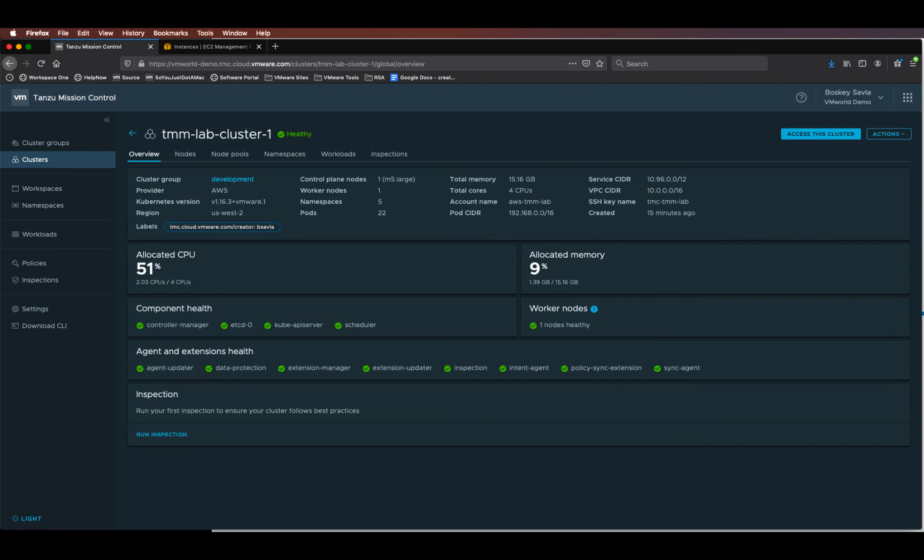Once Tanzu Mission Control completes creating the cluster, you'll start seeing the health of the cluster along with the information around the node types used, namespaces and workloads within the cluster.